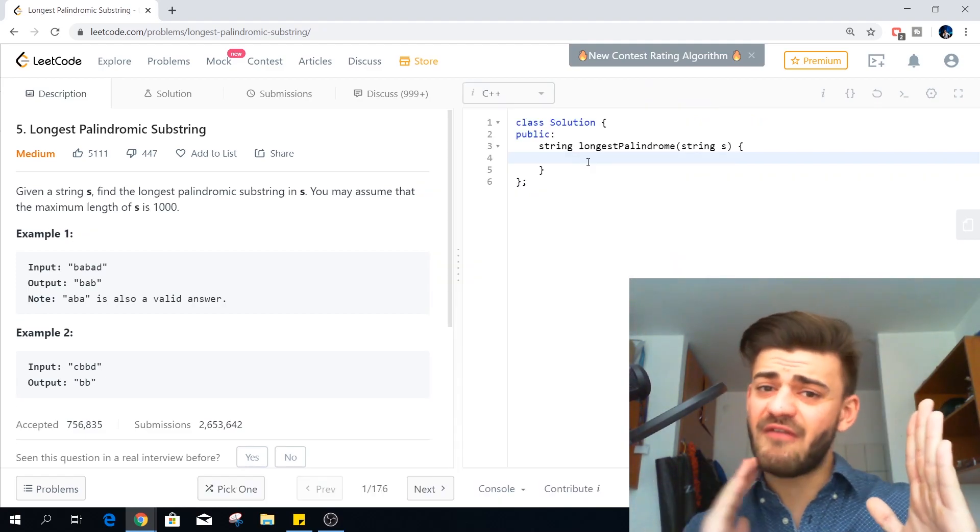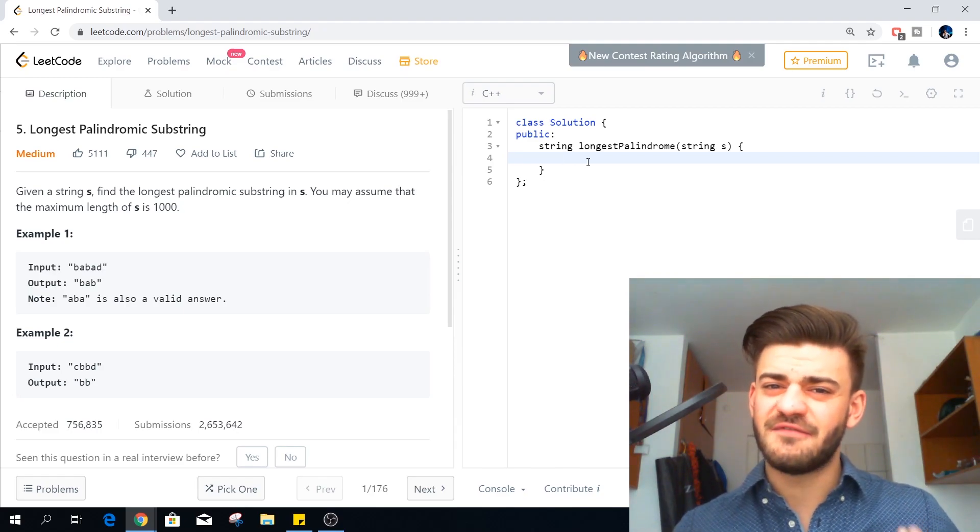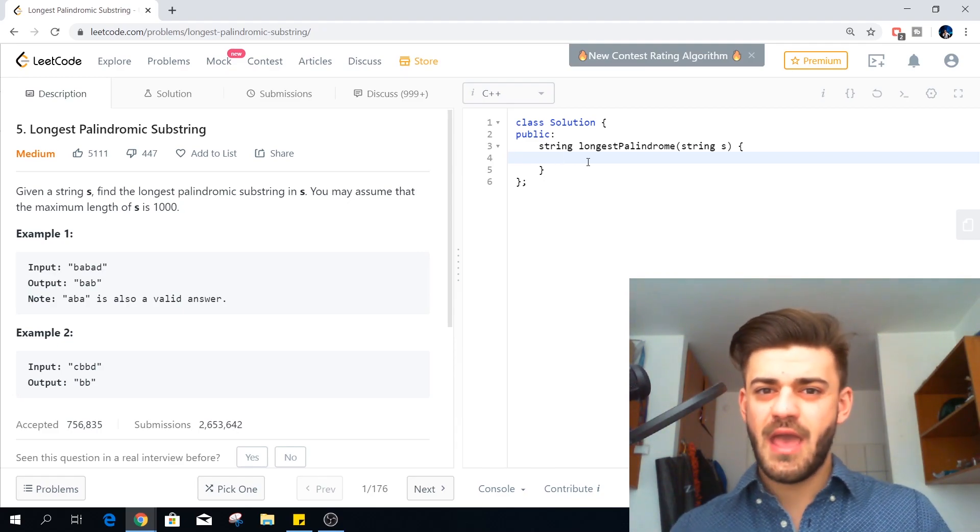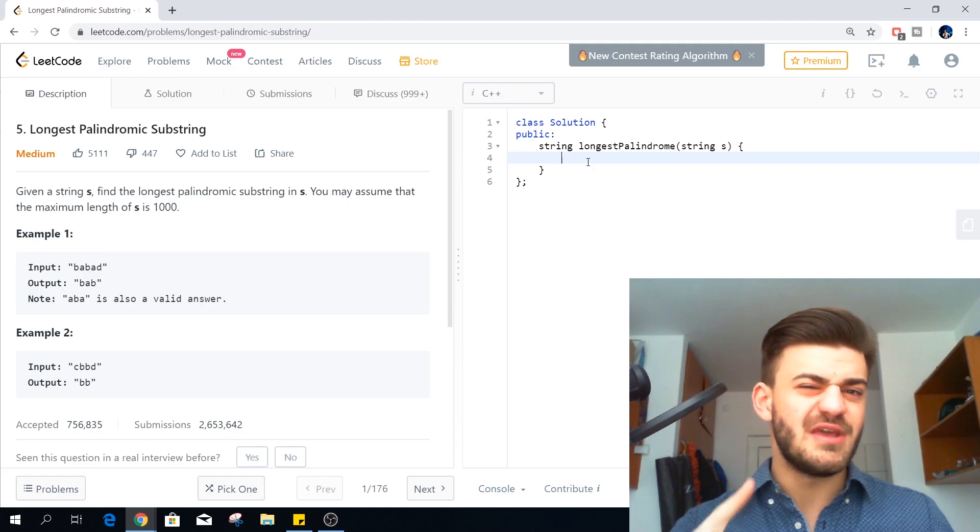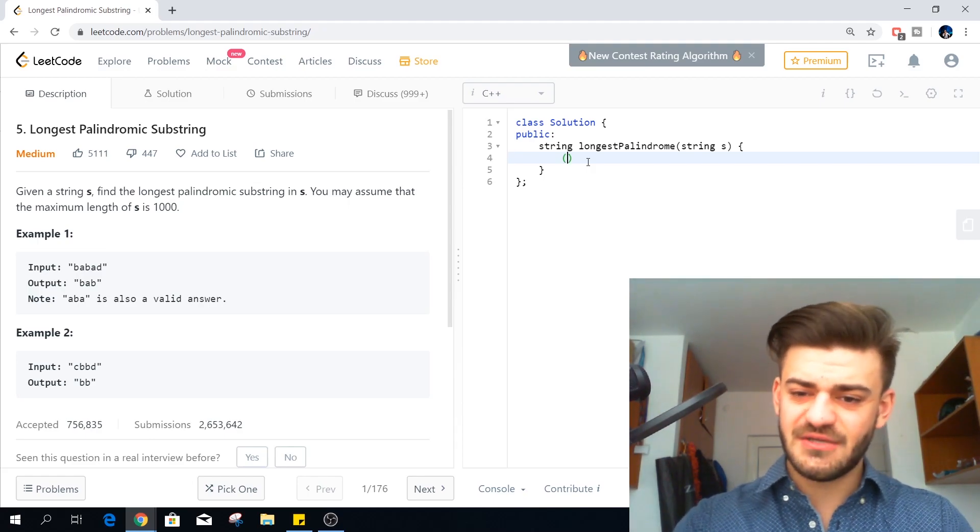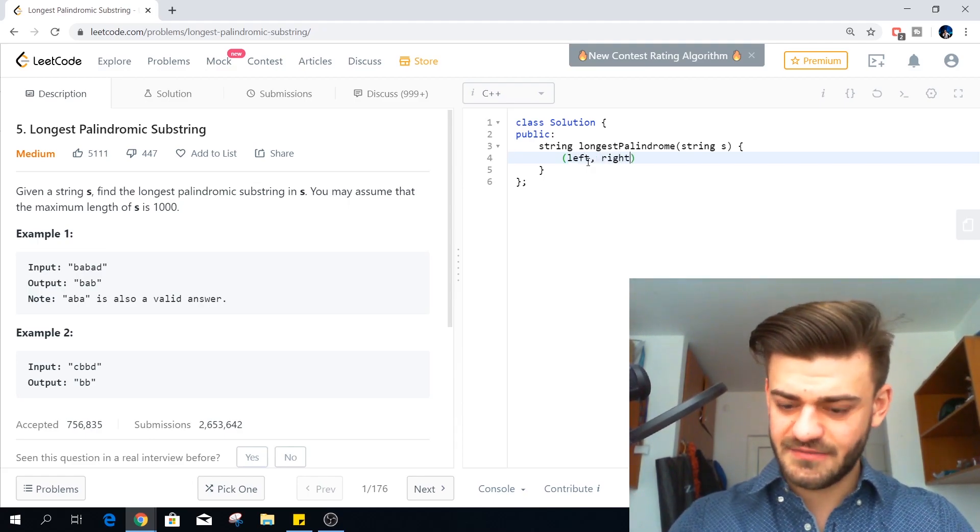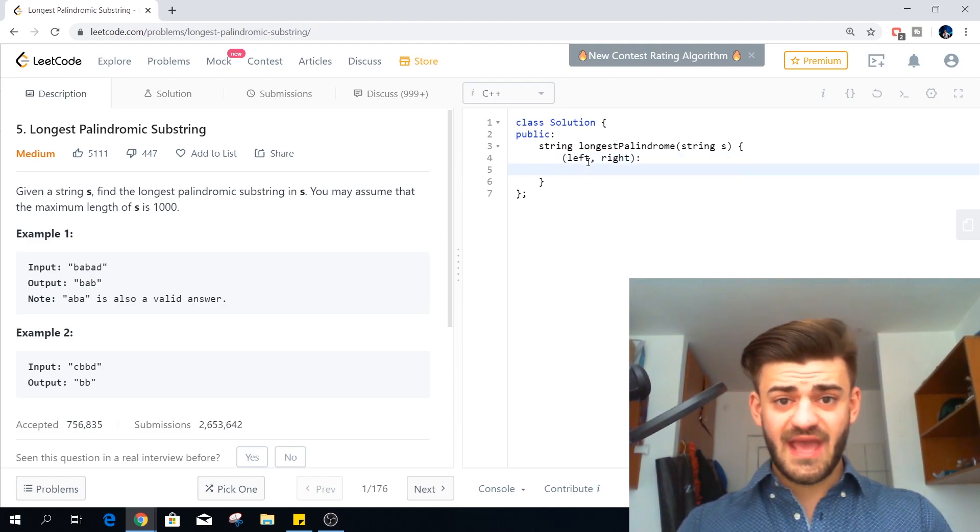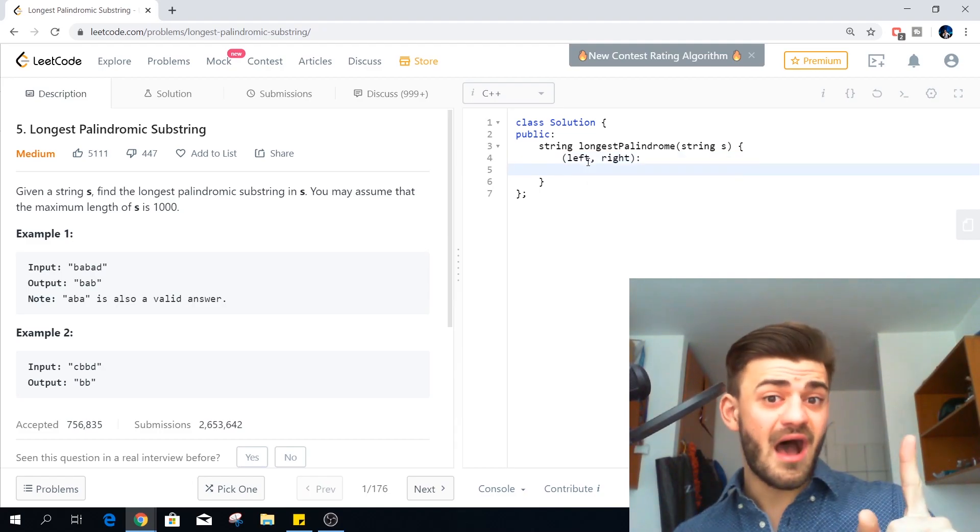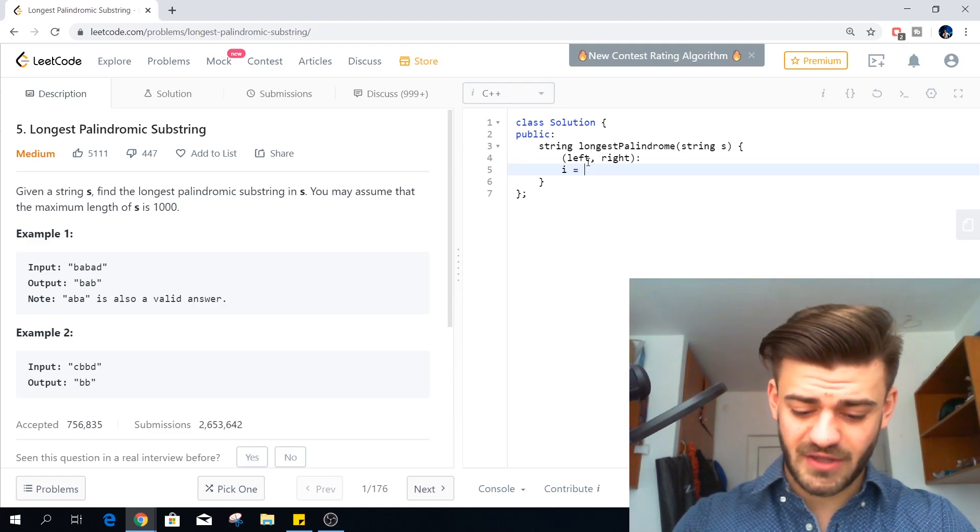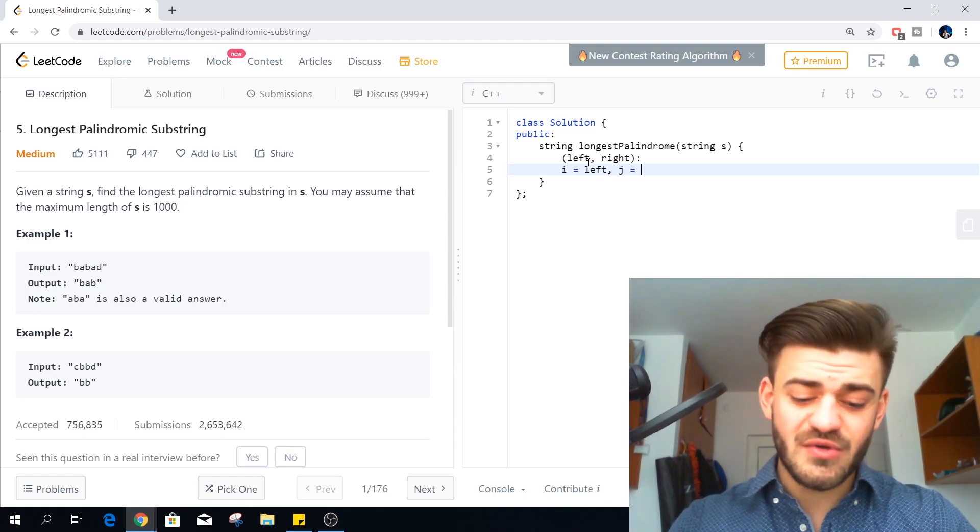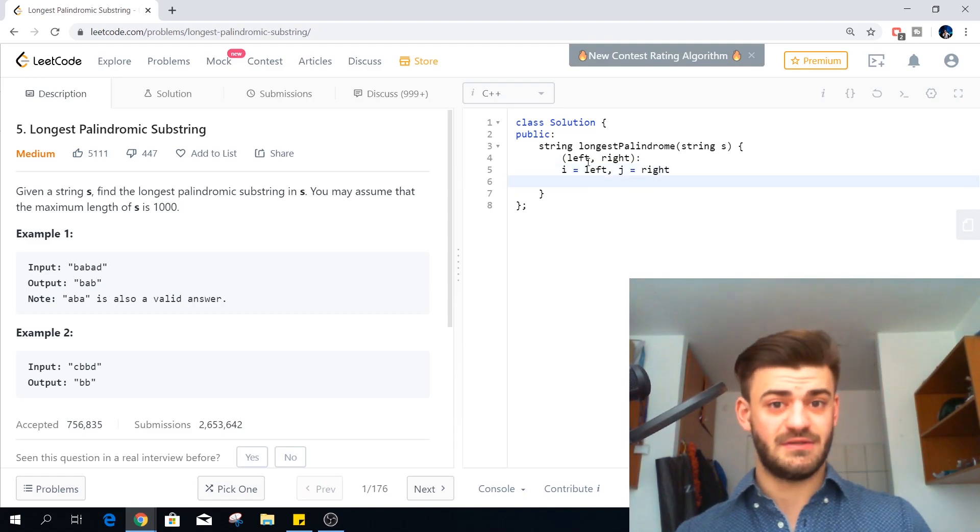Now we have our left. We have our right. We have to check if this substring is a palindrome. And how can we do that? We can do it linearly. If you have the left and the right, in order to check this we can have another two pointers. An I which is initially equal to the left pointer and another J which is initially equal to the right pointer.